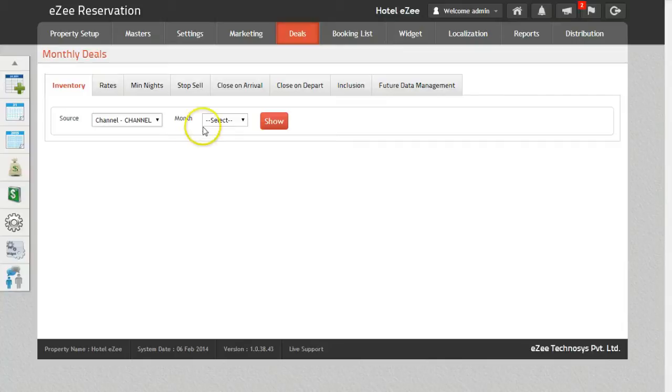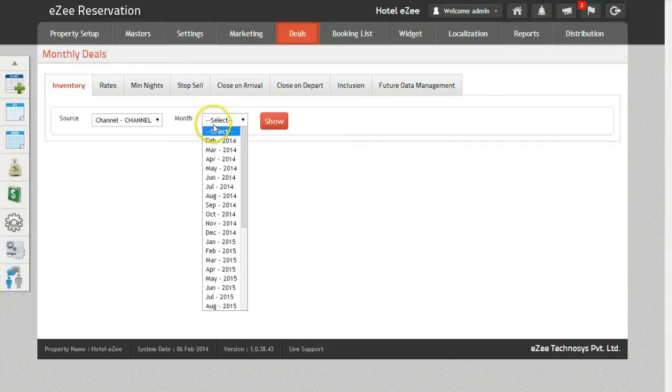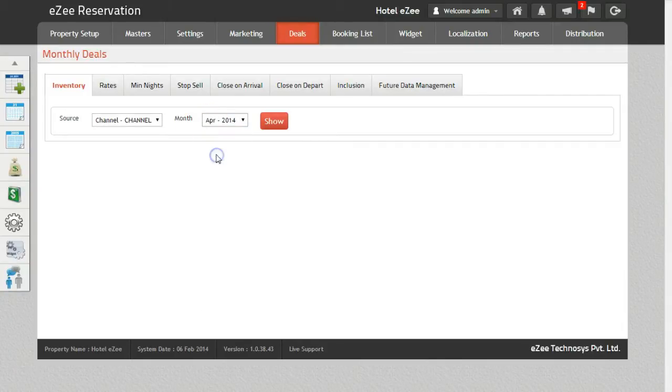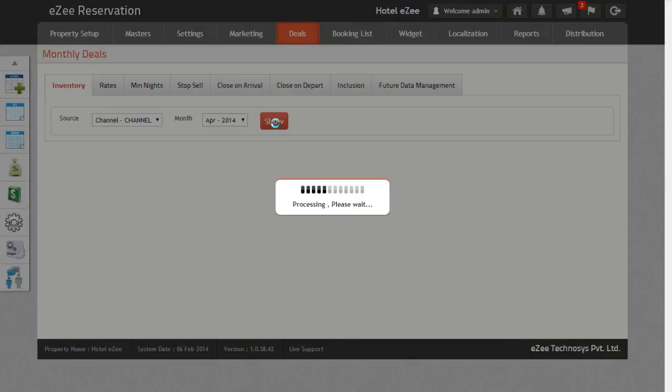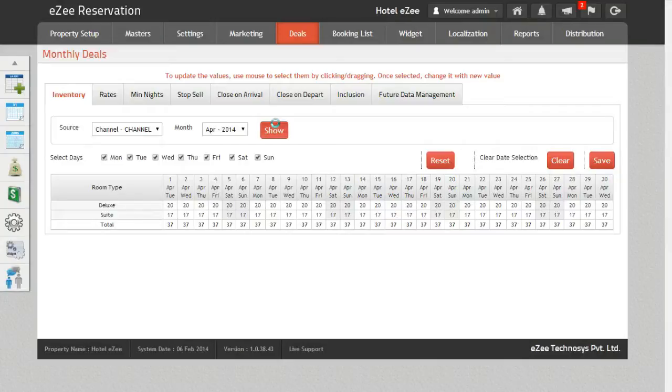Select the month for which you want to change the inventory. Once you do that, click on the Show button to get the inventory for the selected criteria.